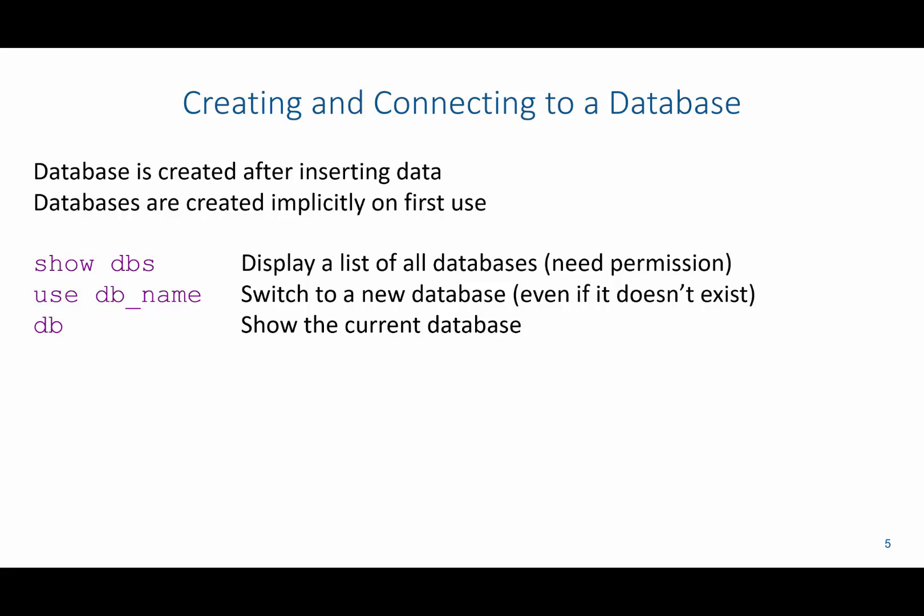In this video, we're going to show you how to create a database and connect to a database in MongoDB. Now, databases do not need to be created explicitly. Rather, they are created when you just insert data.